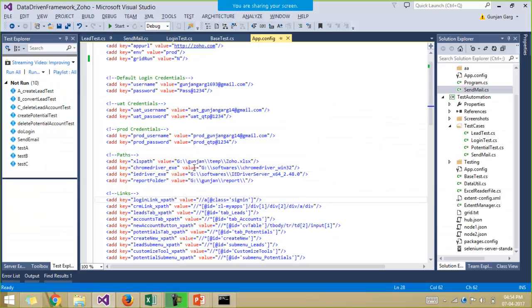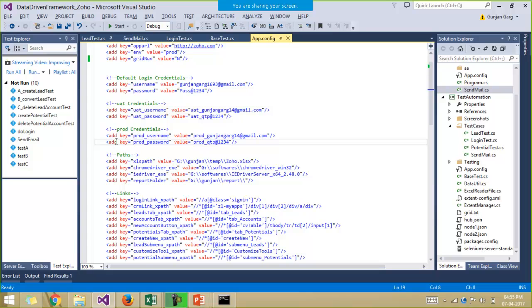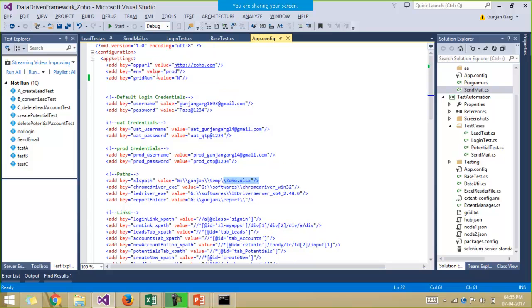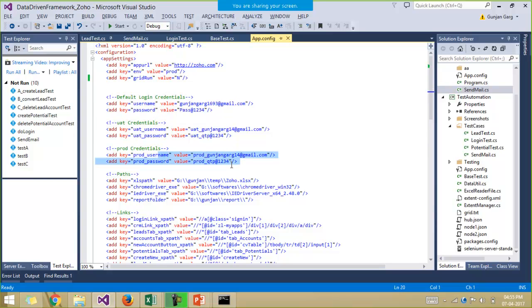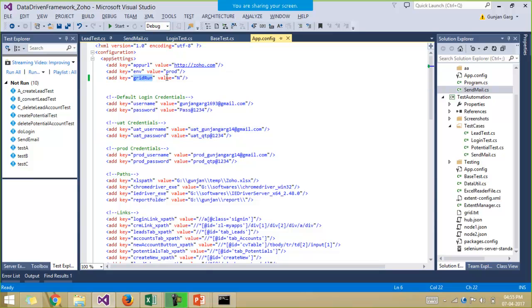Now if we come to our project, the second set of data comes from the configuration file, where I have kept the path where the reports would be generated, where the Excel file is located, what environment I'm running my project on. If the environment is the production environment, we have different login credentials, or if it's the UAT environment, we have different login credentials to login into the account. The grid run is set to no, that means I don't want to run my project on the grid. If I make it yes, then that means the same framework will run on the grid as well. So with just minimum changes, we can put up the maximum output.